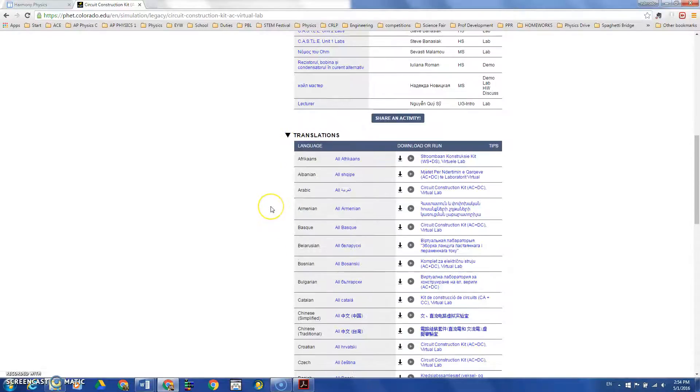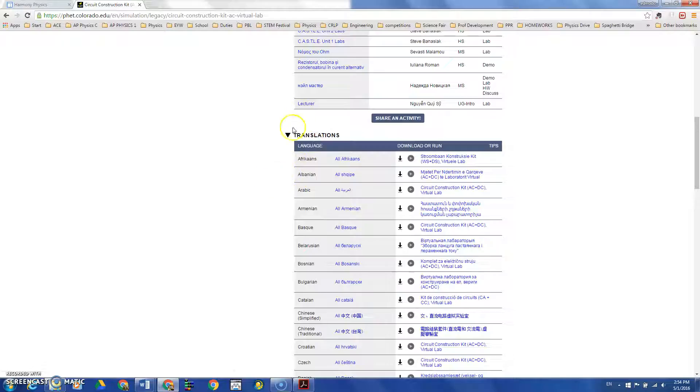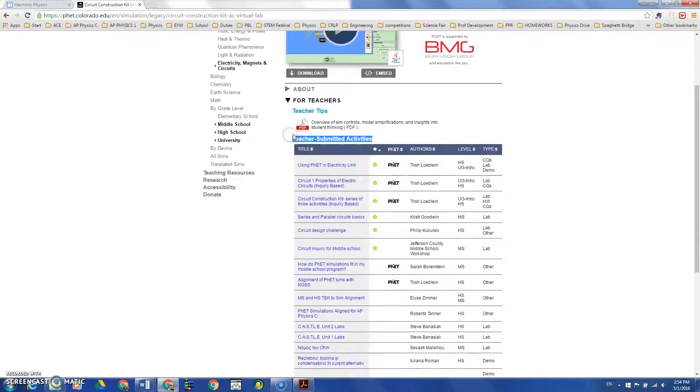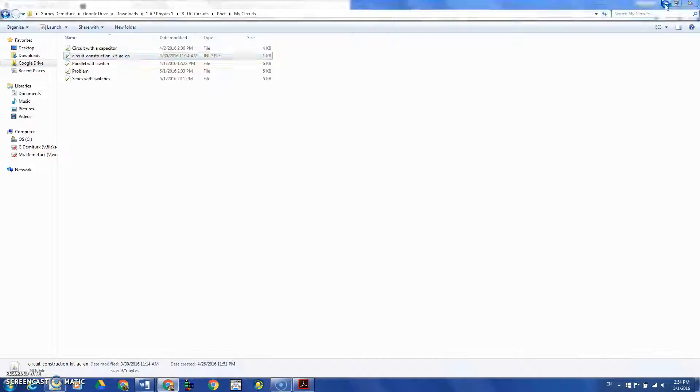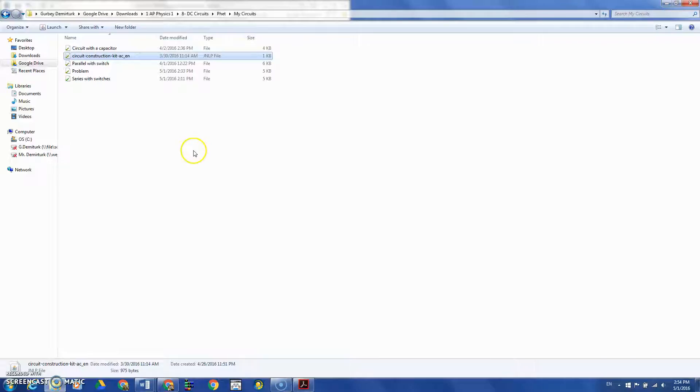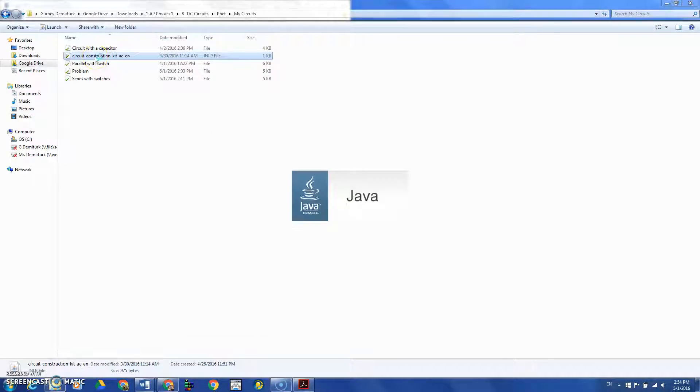There are translations for other languages as well. Now, I already downloaded the program which is here. Let's open it.